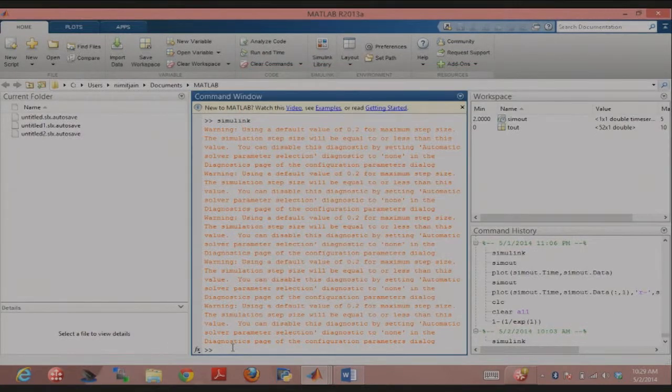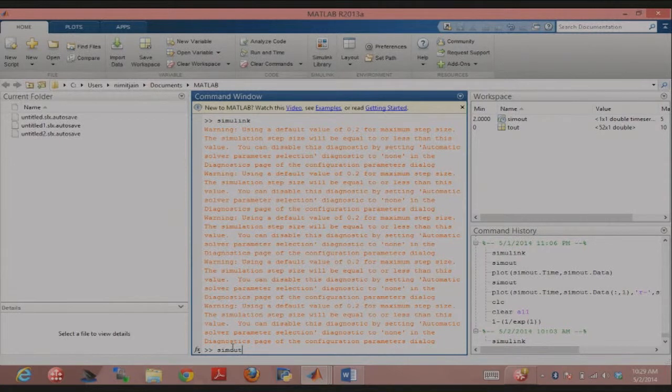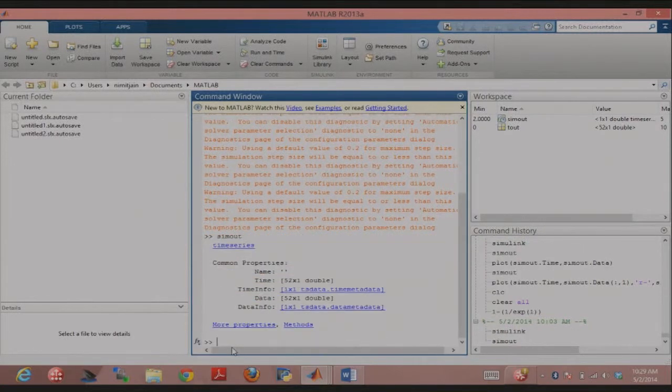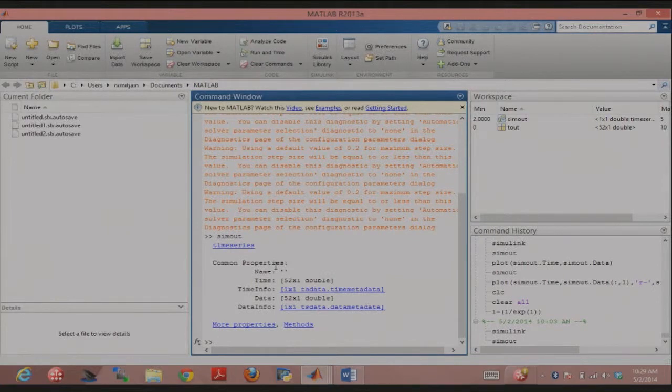I'm going to quickly show if you do sim out here, then sim out is actually this sort of structure. I don't know if you've dealt with these structures, time series structures before.